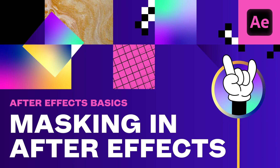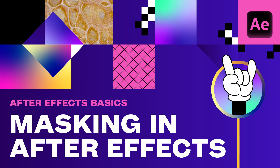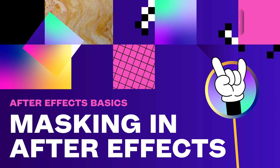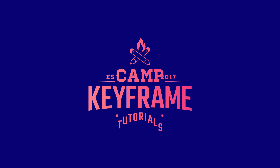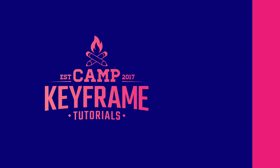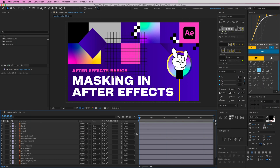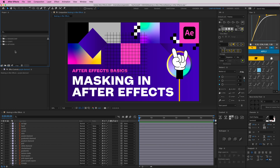Hey everyone, welcome back to Cam Keyframe. My name is Boss and today I'm going to show you the different ways of masking in After Effects. This is a basic tutorial about masking — if you are a pro you already know this, but if you're a beginner maybe this will help you. There are basically three main ways you can mask stuff: by using the Set Matte effect, by using track matte layers, or by drawing your own masks.